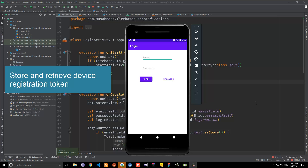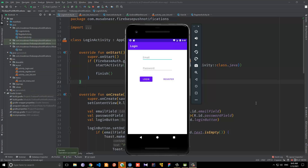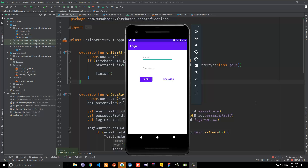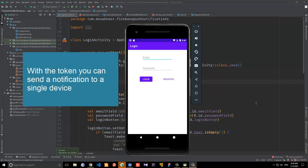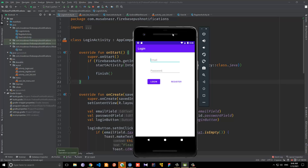In this video we're going to retrieve and store what is called the device registration token. The device registration token is a token that Firebase Messaging, or FCM, provides when the user logs in or registers. Once authentication is done, we can retrieve this token and store it in Firebase. You might be asking why we need to store it — because when you want to send a notification to a specific device, you need the device token. So we will retrieve the token and store it inside the Firebase Realtime Database, and in the next few videos we will use this token to send a notification to a specific device.